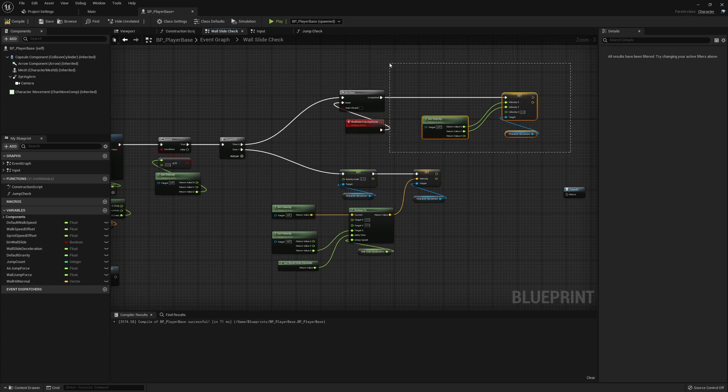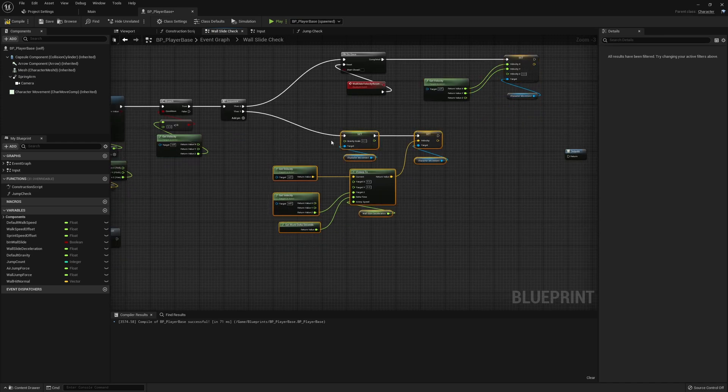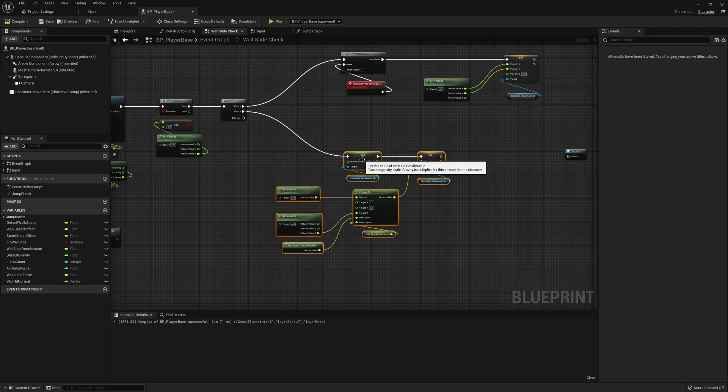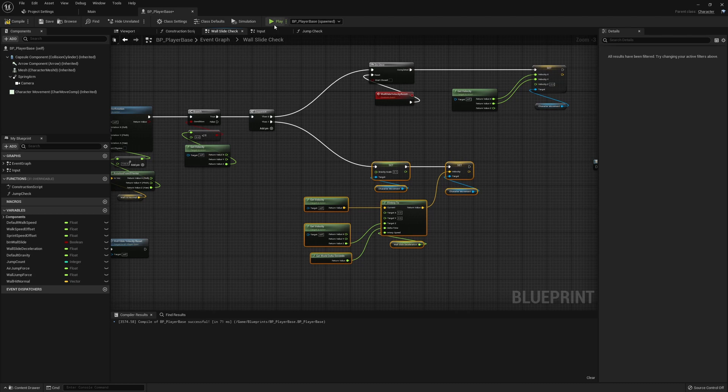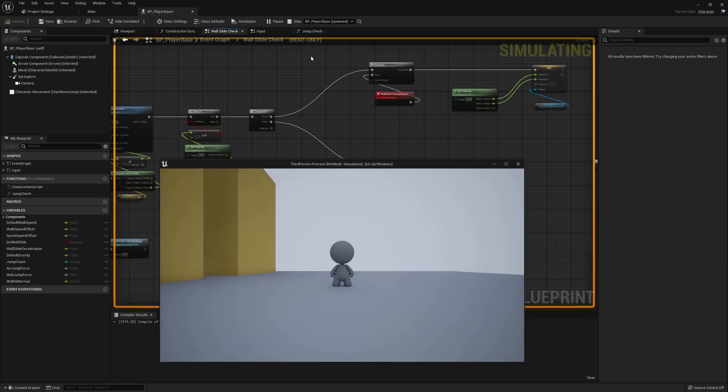For this kind of additional step of making the wall slide feel nice. Otherwise, I wouldn't be too worried about putting this into a function. But we do want to make sure that we can reset this just to get that initial kind of snappy, sticky feeling to the wall.